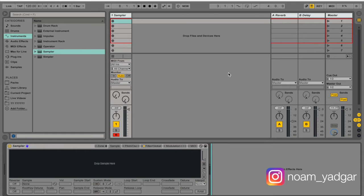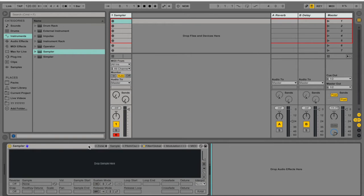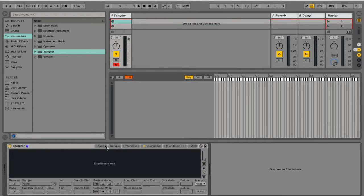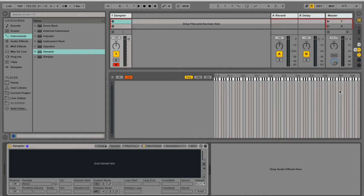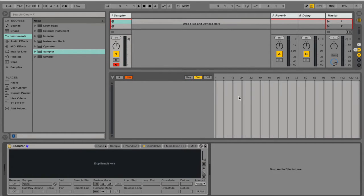If you're not familiar with Ableton's sampler, first thing that you'll see is the sample section when you open the sampler and you have these tabs here. If you press zone, it will open up this keyboard and you can add samples for each note individually or you can add multiple samples for a single note and then control them with velocity.